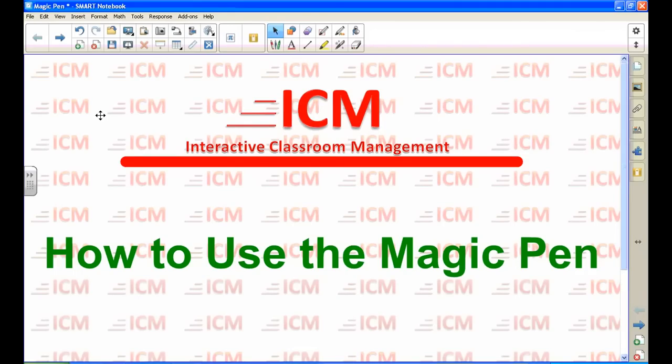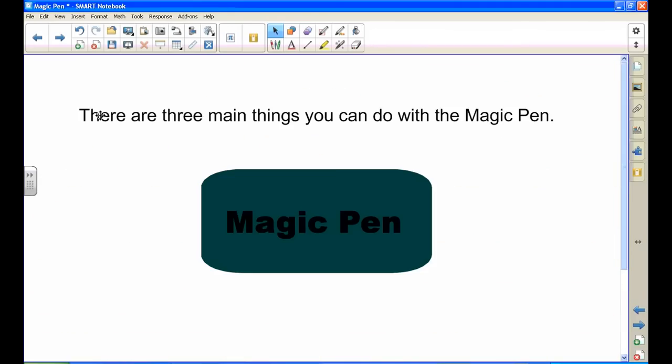There are three main things you can do with a magic pen. First, you need to select it.